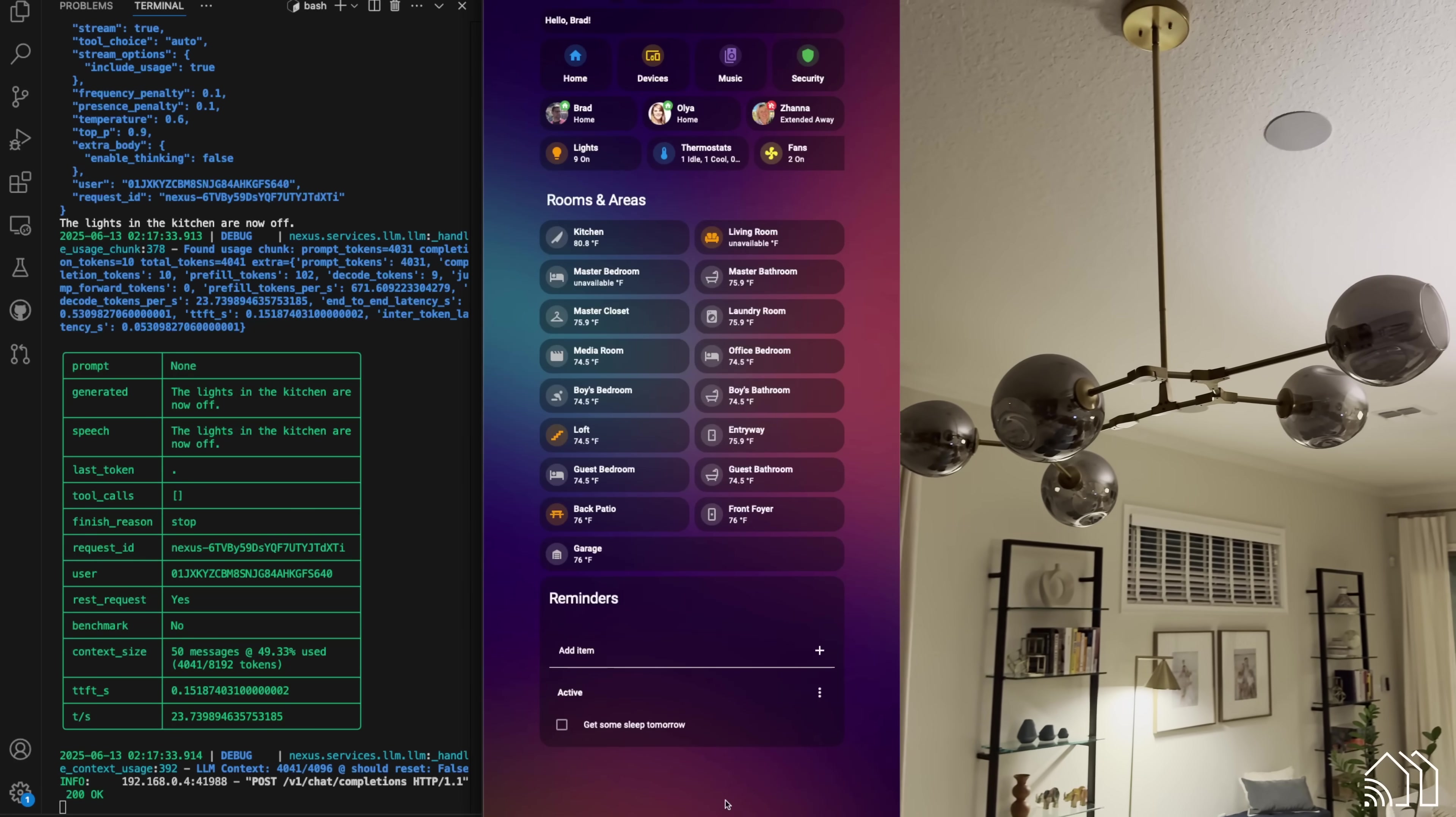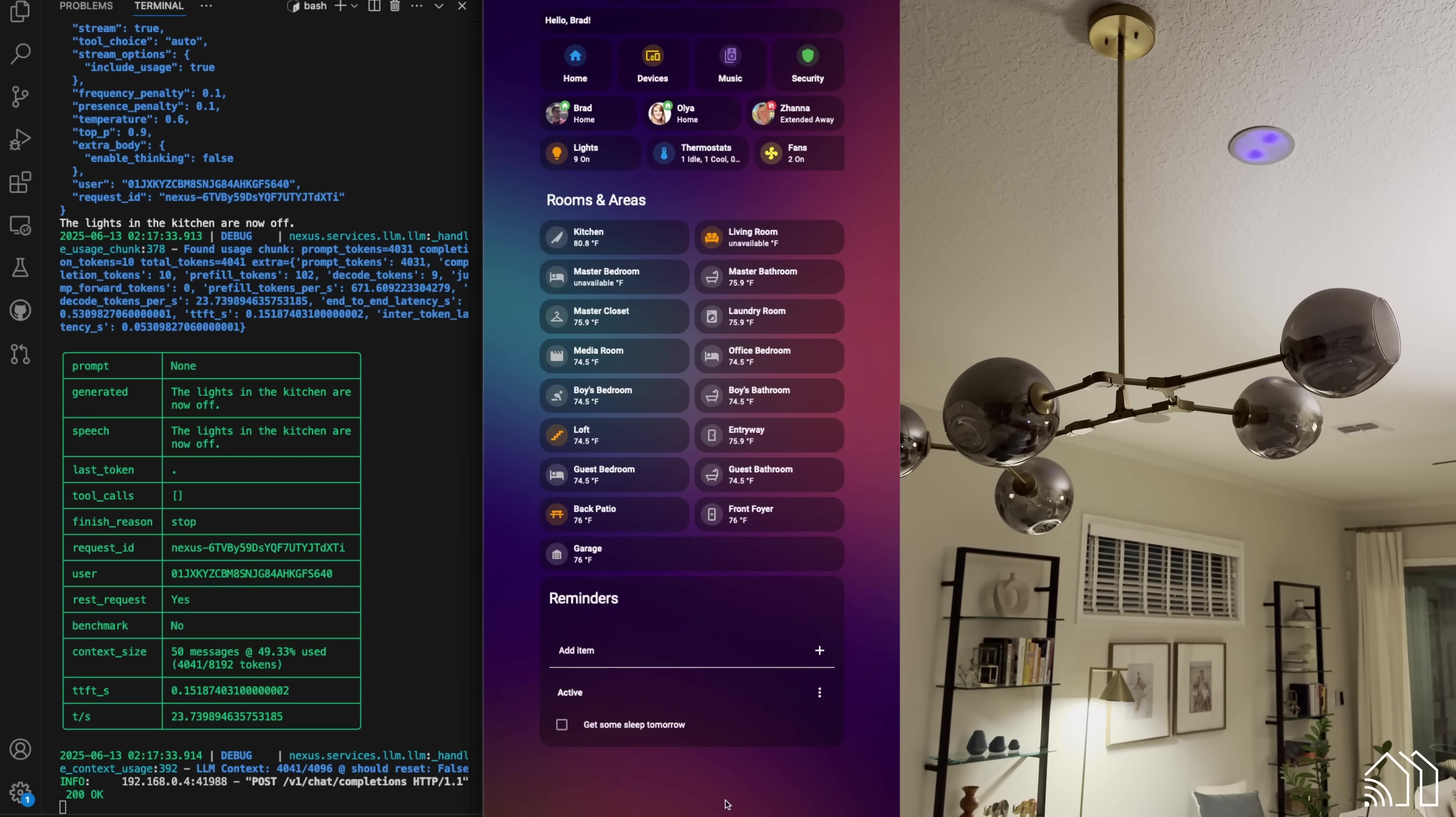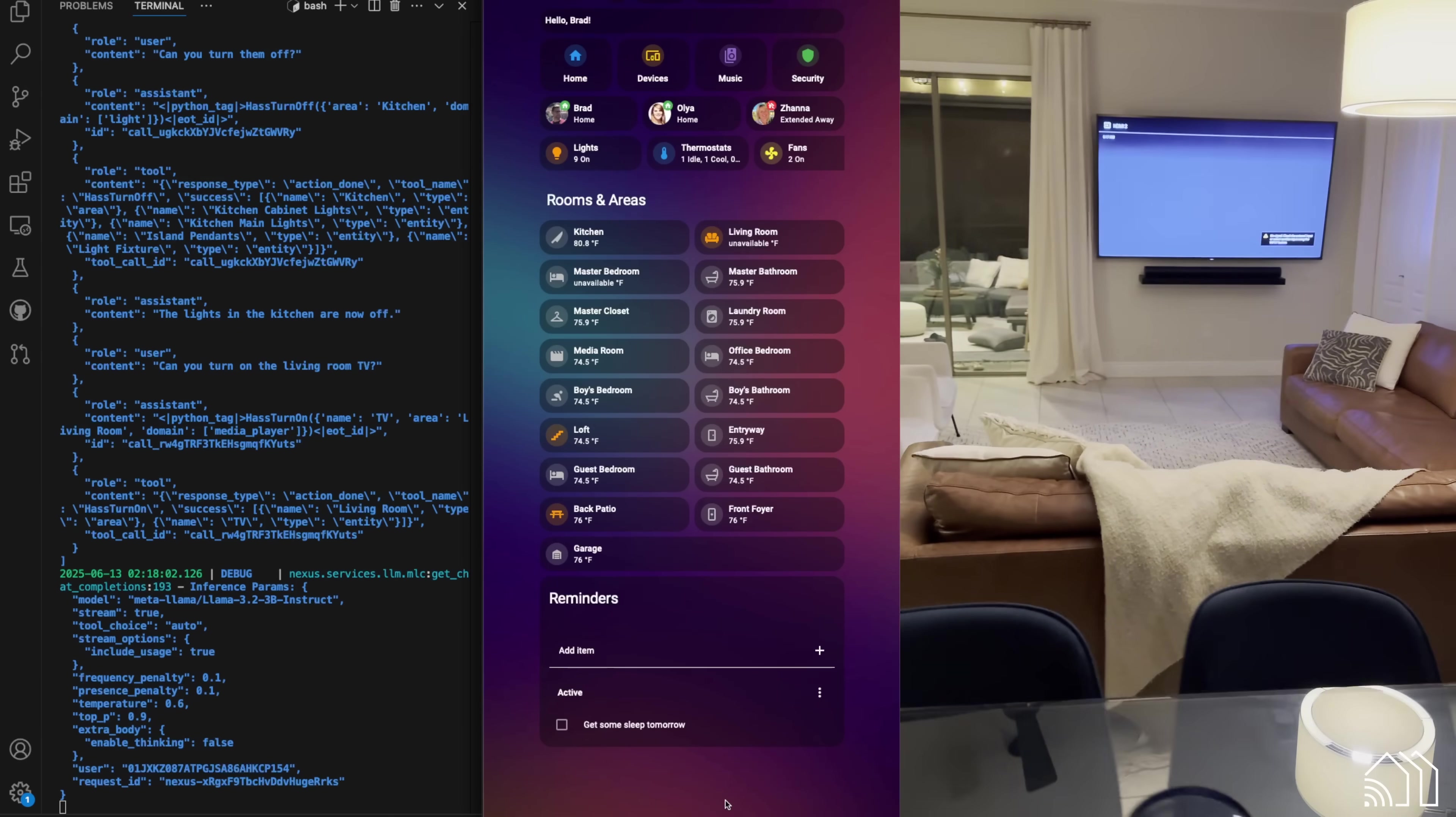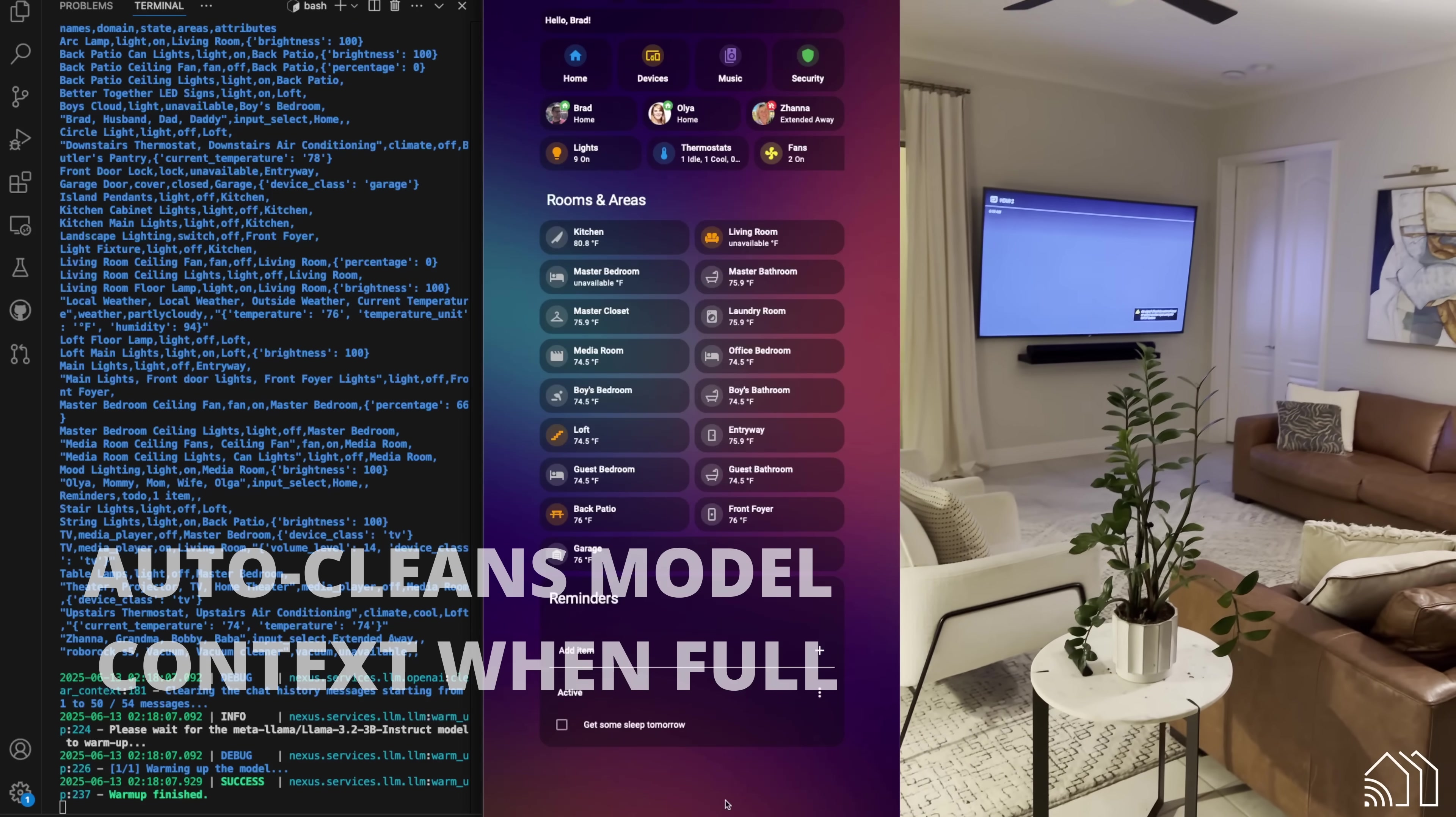And we'll talk to the one in the ceiling here. Hey, Jarvis. Can you turn on the living room TV? The TV in the living room is now on.